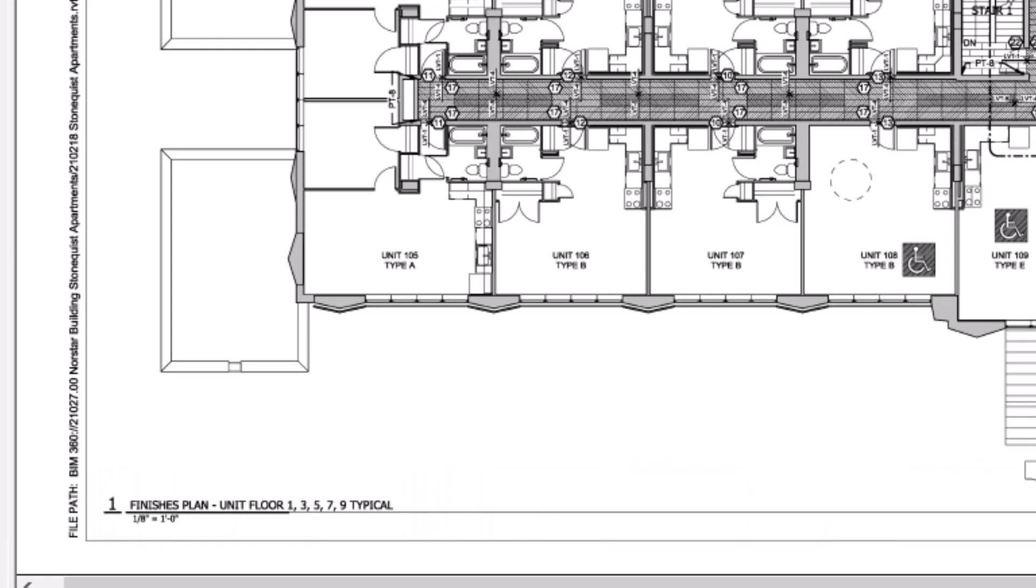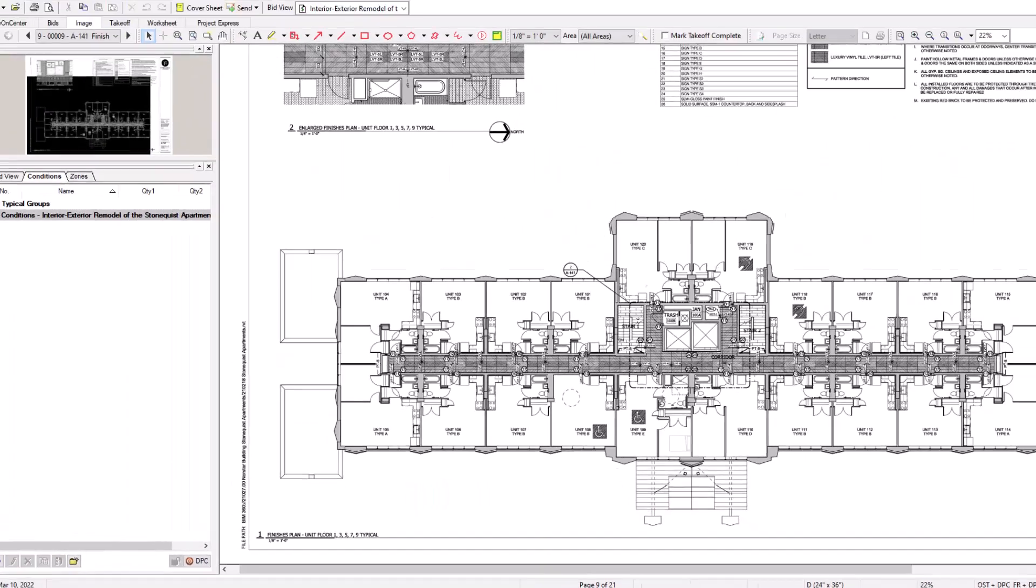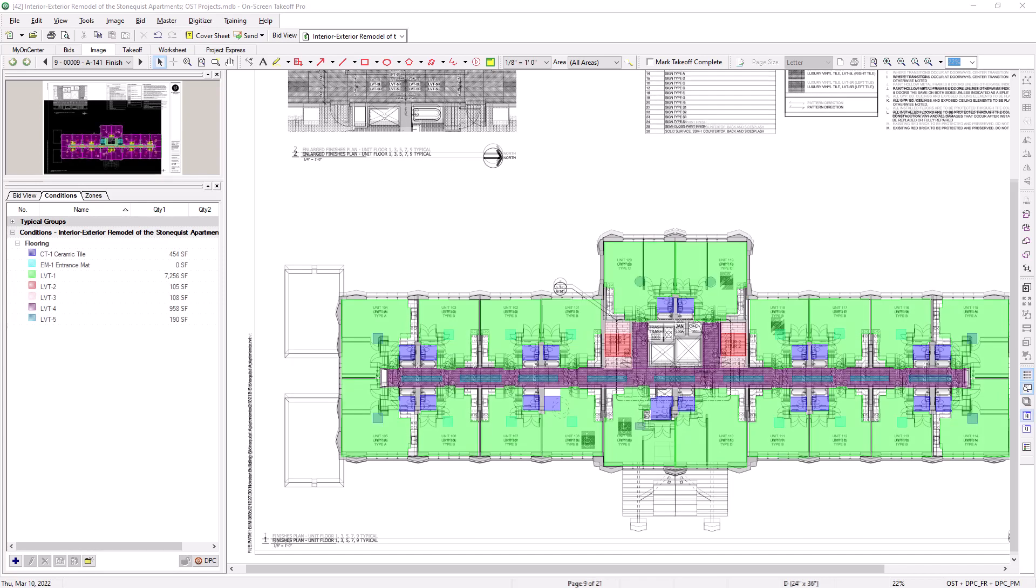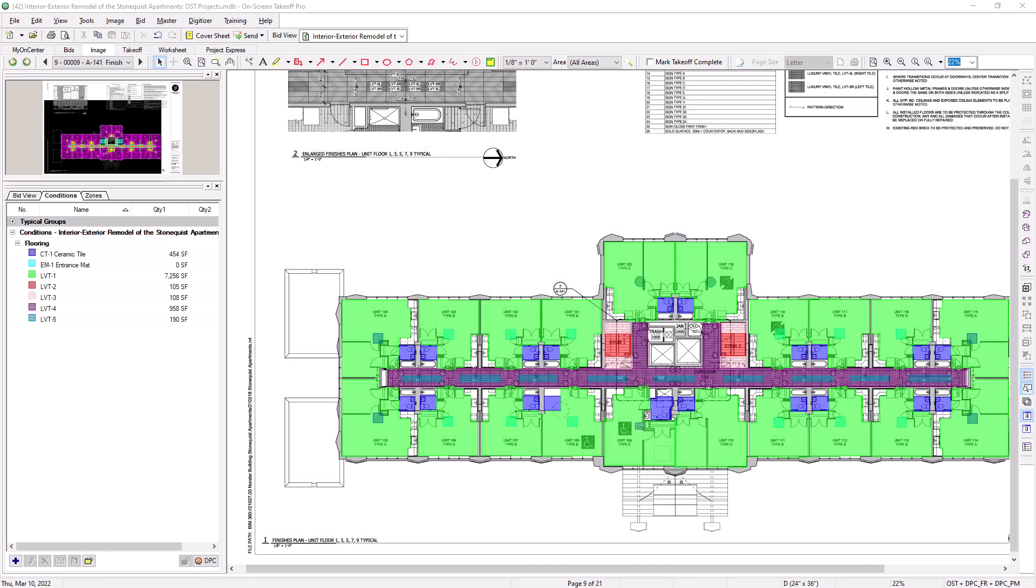So how can you replicate that takeoff when you only have one sheet? The first step is to go ahead and complete the takeoff on the sheet in the usual fashion. Once the takeoff is complete,